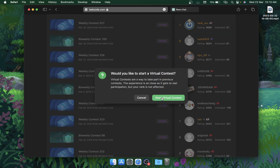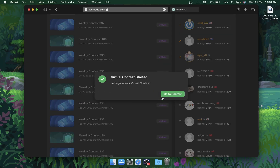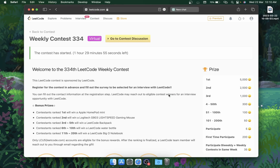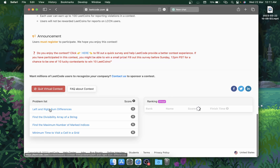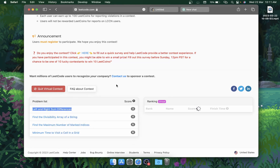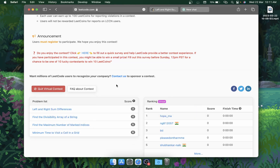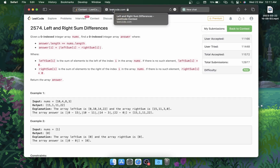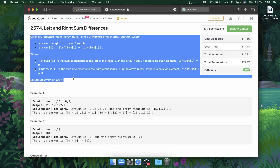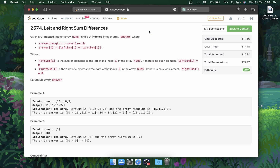I'm going to open a virtual contest — Weekly 334 — and hit virtual start, so it doesn't affect other people's ranks via cheating. I'll open these questions one by one and solve them using ChatGPT. I'm not going to write my own code; I'll just copy and paste the code from ChatGPT and see how it performs.